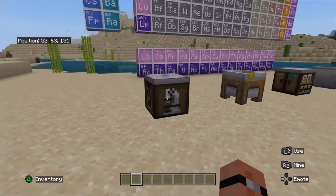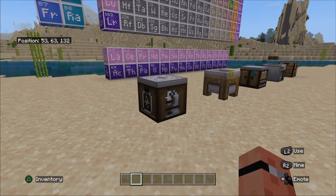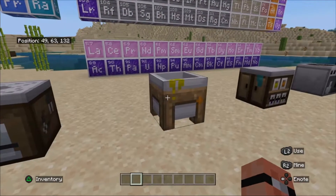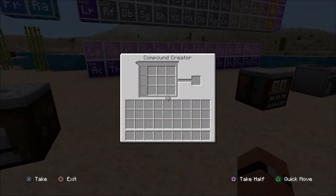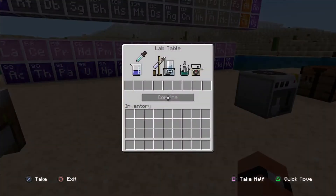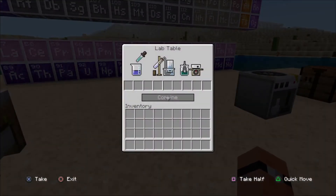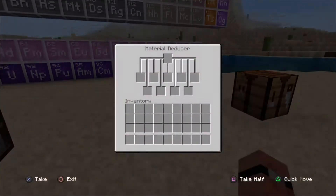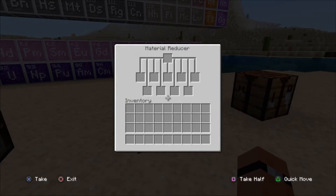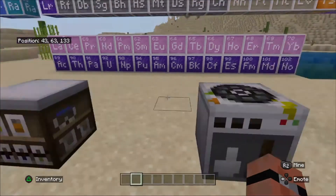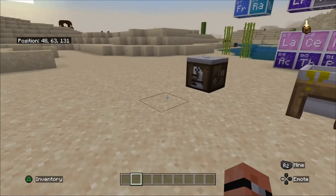These are the types of tables you can get to do things with. So the first one is the element constructor — you can make elements out of thin air. This is the compound creator, so you can basically combine different elements together to make compounds. This is the lab table, so you can combine normal items, elements, and compounds to make things. And this is the material reducer, which reduces blocks to their constituent parts. And that's the crafting table for making other items.